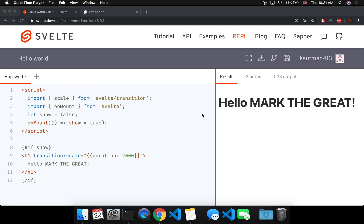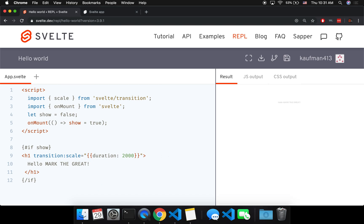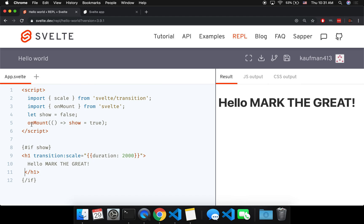So normally with a transition, if you want it to transition on load like this, then you have to do all of this work to put it in an if statement and set it as false so it's not showing, and then on mount show equals true so that it gets shown and then it runs the transition animation.